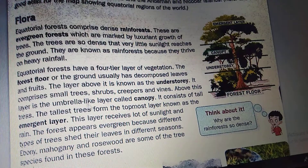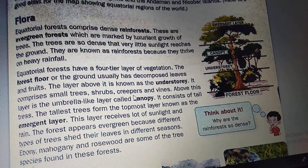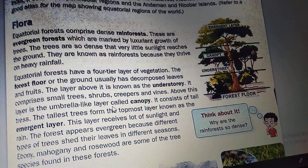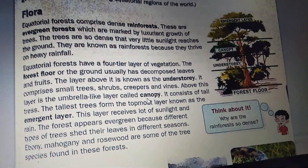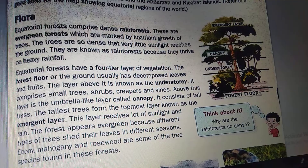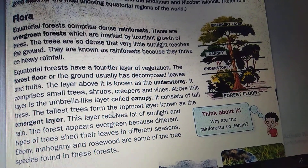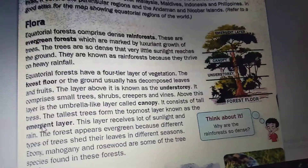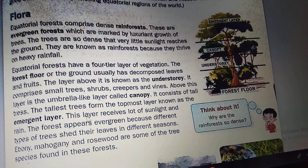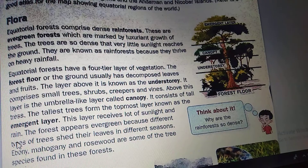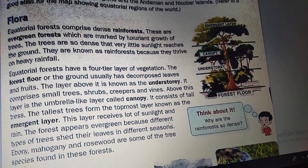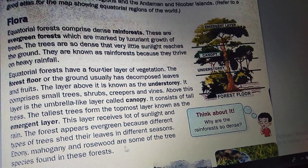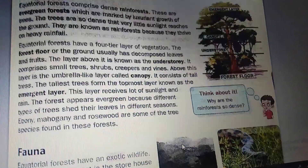The understory comprises small tree shrubs, creepers and vines. Above this layer is the umbrella-like layer called the canopy, which consists of tall trees. The tallest trees form the topmost layer known as the emergent layer. This layer receives a lot of sunlight and rainfall. The forest appears evergreen because different types of trees shed their leaves in different seasons. Ebony, mahogany and rosewood are some of the tree species found in these forests.